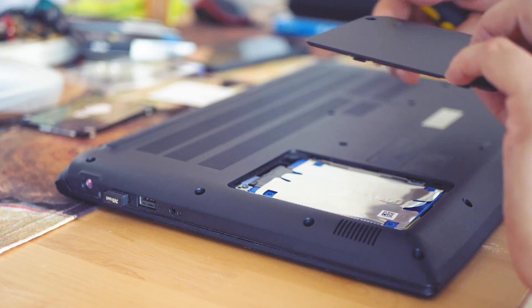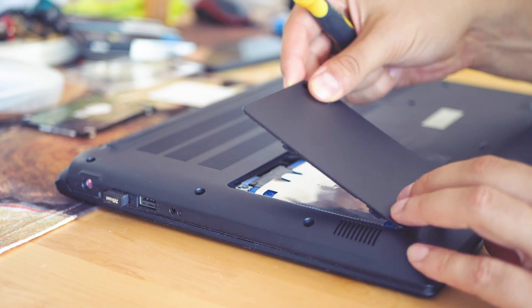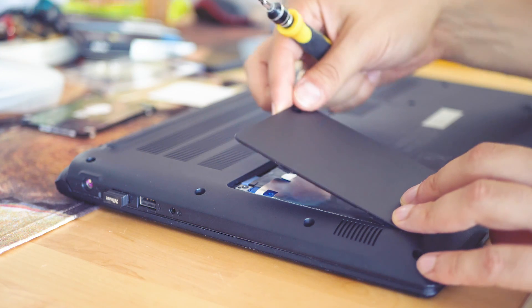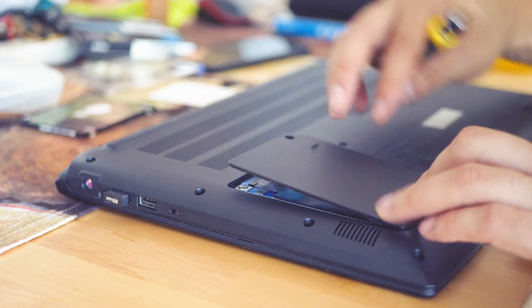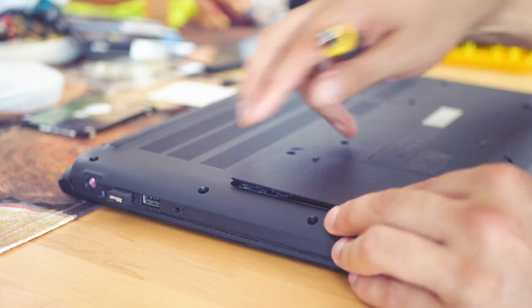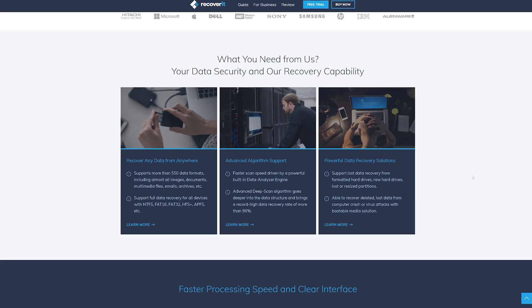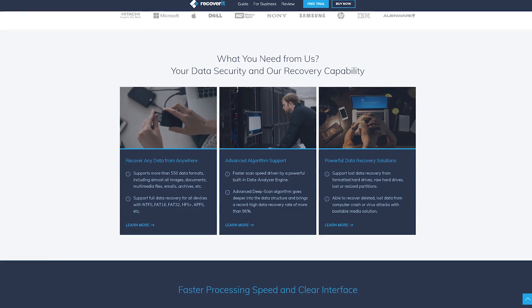Therefore, the second path — trying a professional recovery software at home — sounds much more reasonable. It's quicker, it's definitely going to keep the privacy of your data, and will probably save you tons of money. When it comes to inaccessible and damaged hard drives, Recoverit data recovery software is highly recommended.